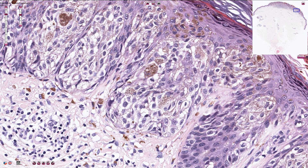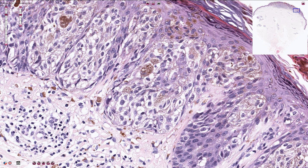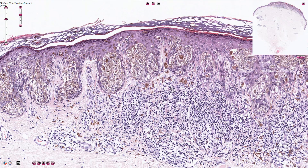The melanocytes are relatively large, the nuclei are not uniform, and here we have an ugly mitotic figure, and here we have another one. In this part of the picture, some of the melanocytes are actually located inside the dermis, so this is no longer superficial spreading melanoma in situ — this is invasive superficial spreading melanoma.